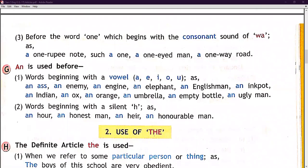'An' is used before words beginning with a vowel — A, E, I, O, U. For example: an ass, an enemy, an injured, an elephant, an Englishman, an ugly man, an empty bottle. Second, 'an' is used before words beginning with a silent H.